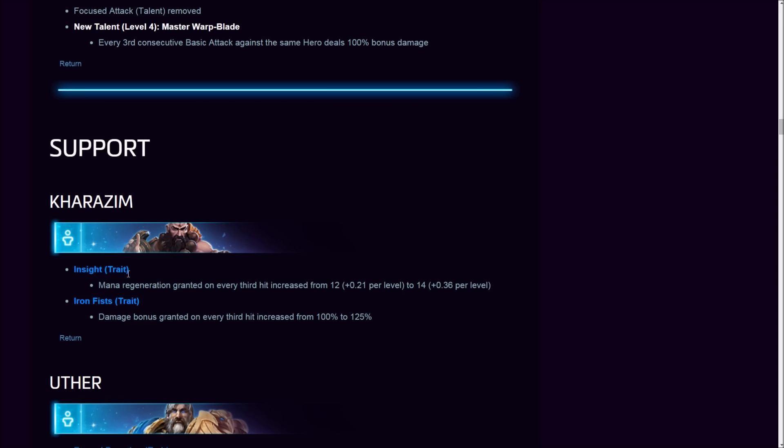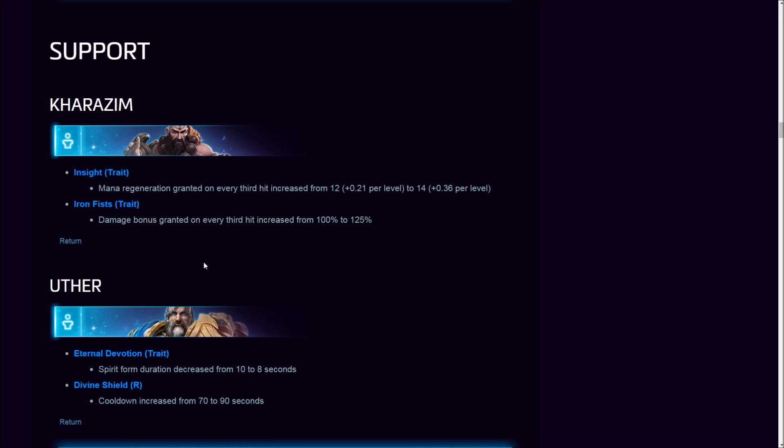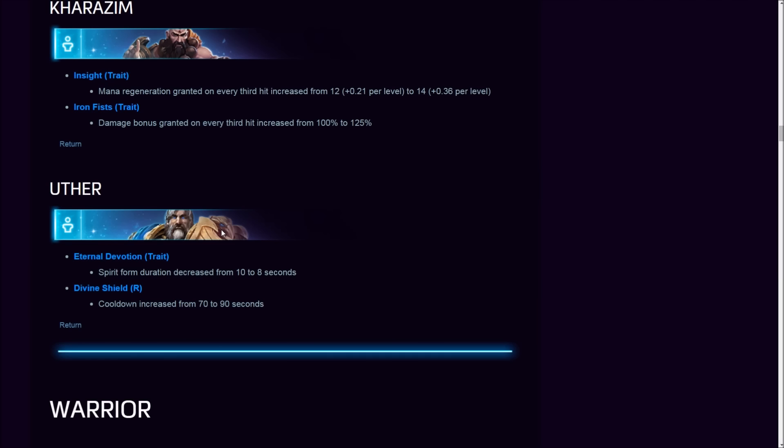Iron Fist damage bonus granted increased from 100 to 125%. They're trying to pump up the other traits for Kharazim because the one everybody picks up is the healing one. These two buffs will not change this. Iron Fist trait is nice. Damage Kharazim now will be slightly more efficient, 25% on the third basic attack, but again, not that big of a deal.